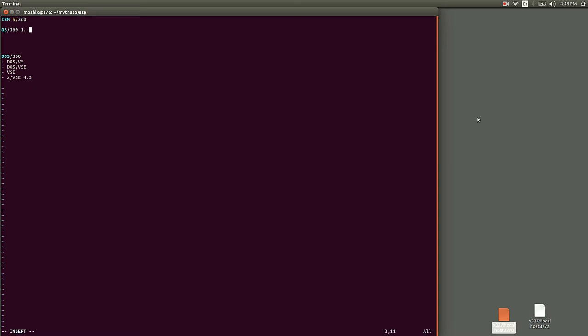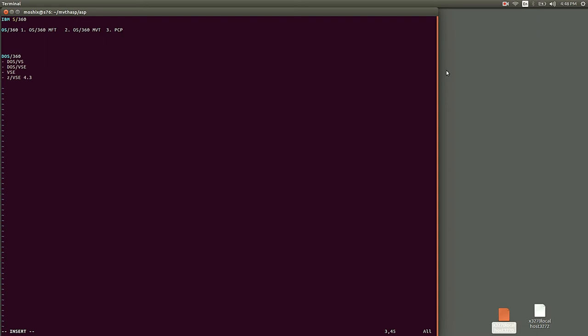It was announced and delivered as OS/360 MFT, and you could also run it as OS/360 MVT, and there was also a PCP version. It's important to understand this was all the same code, all same source code. It was just a selection people made at compile time.